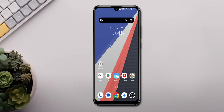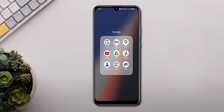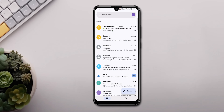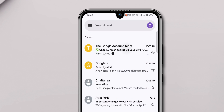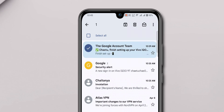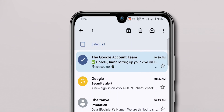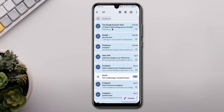If you prefer to clean up your inbox on the go, here's how to do it on your mobile device. Once your inbox is open, select any one unread email. At the top left corner above your emails, you'll see a small checkbox. Click on it to select all messages currently displayed on the page.